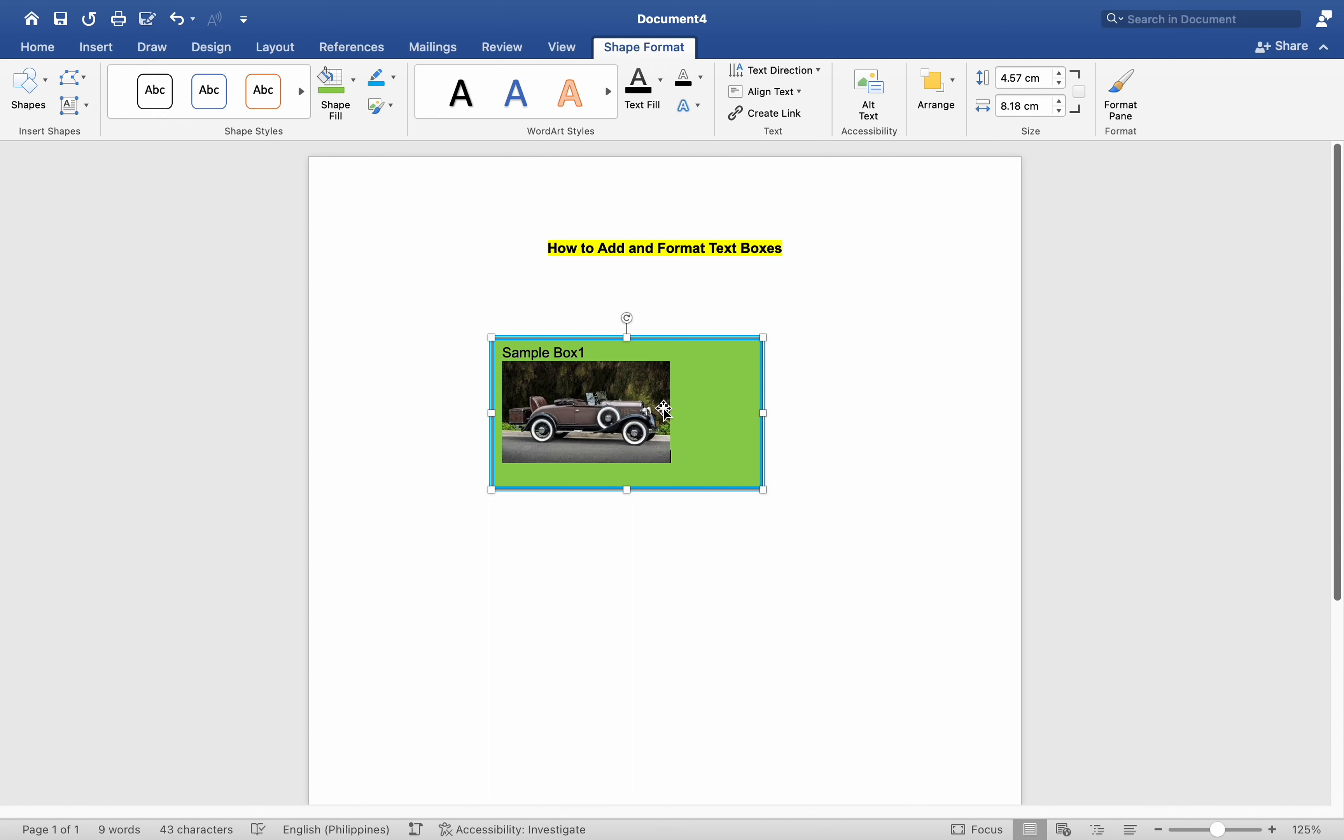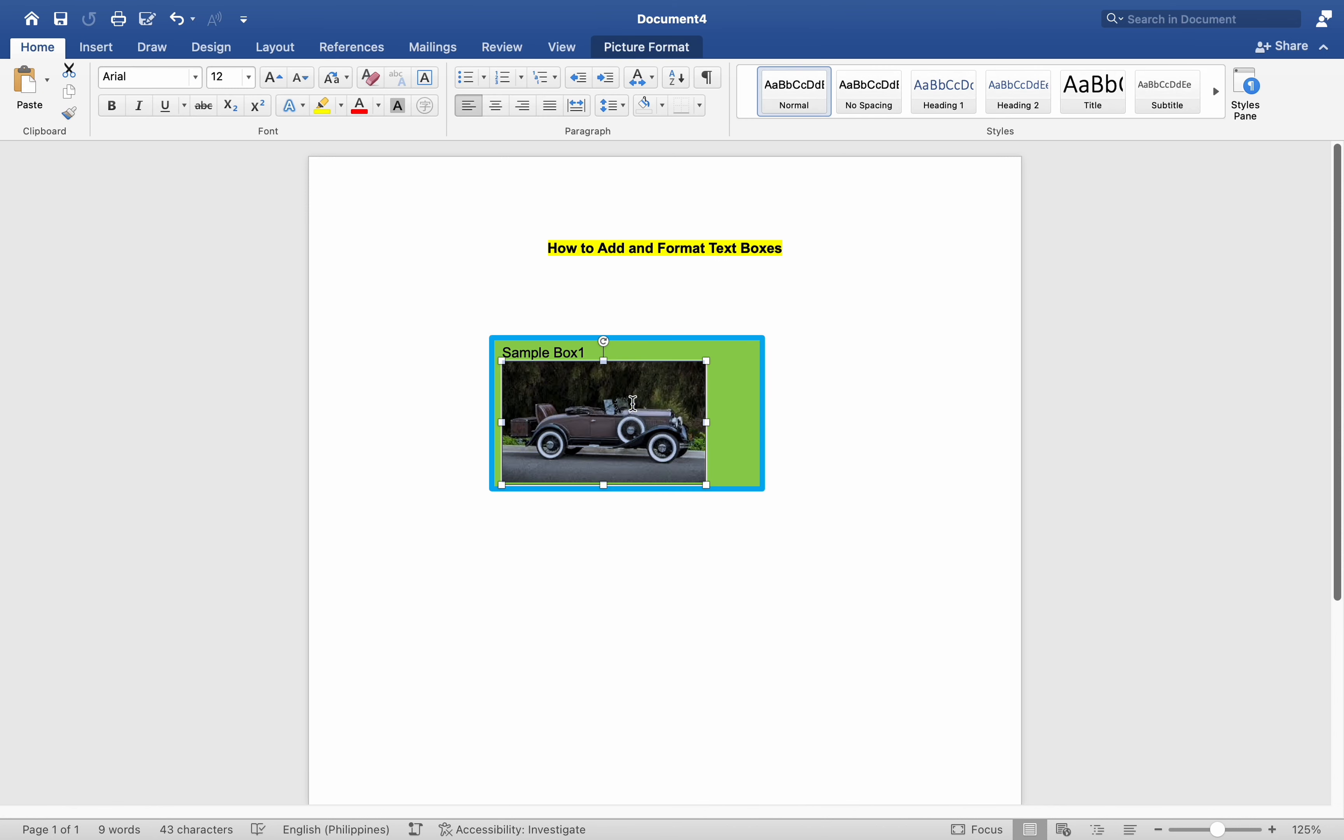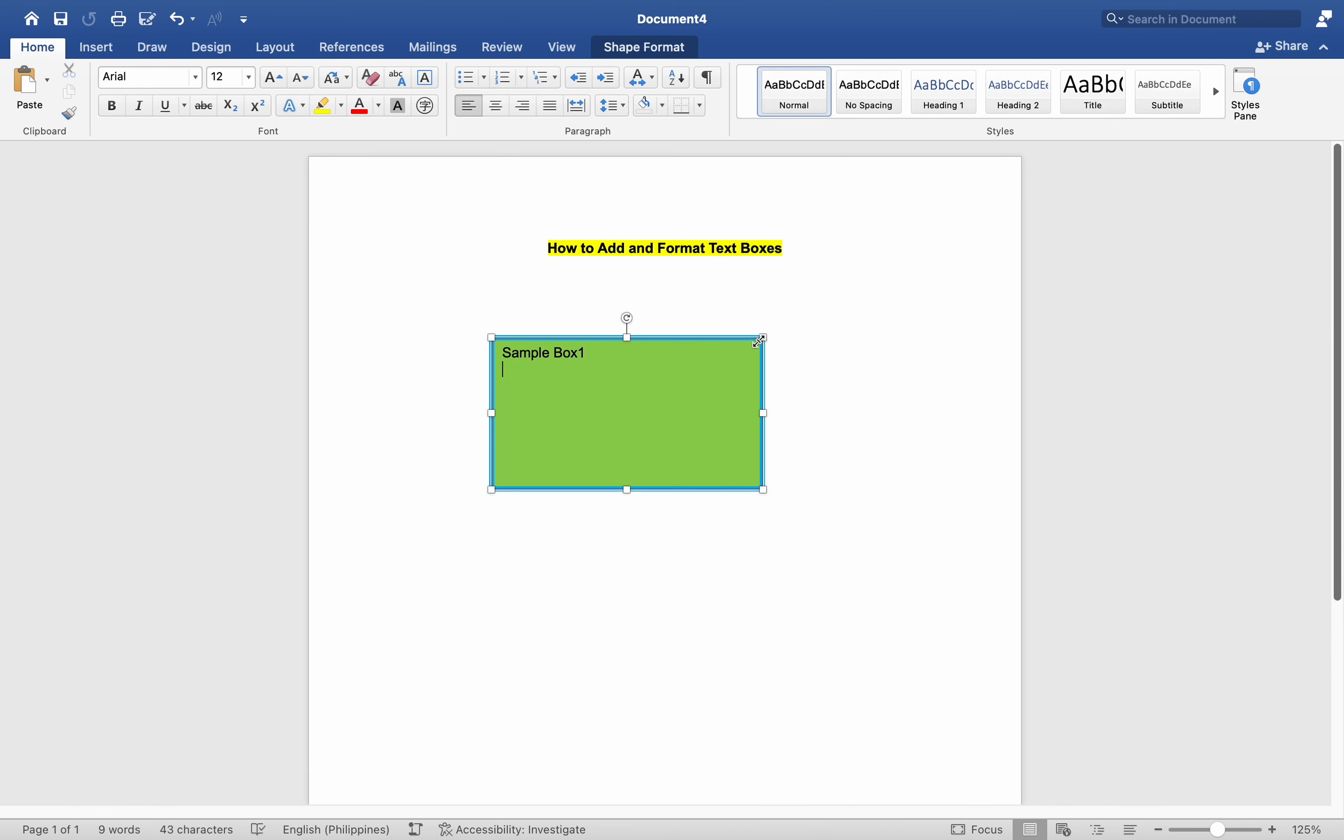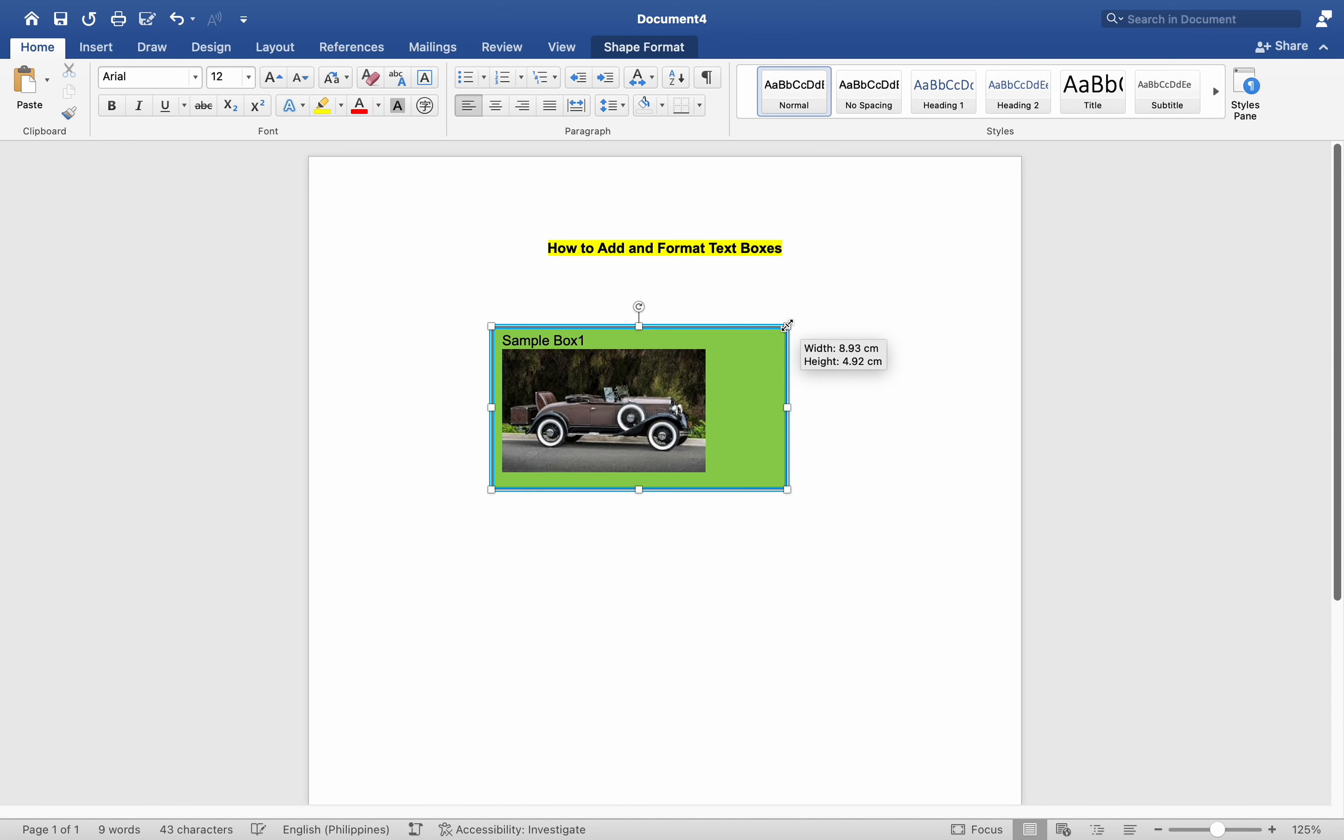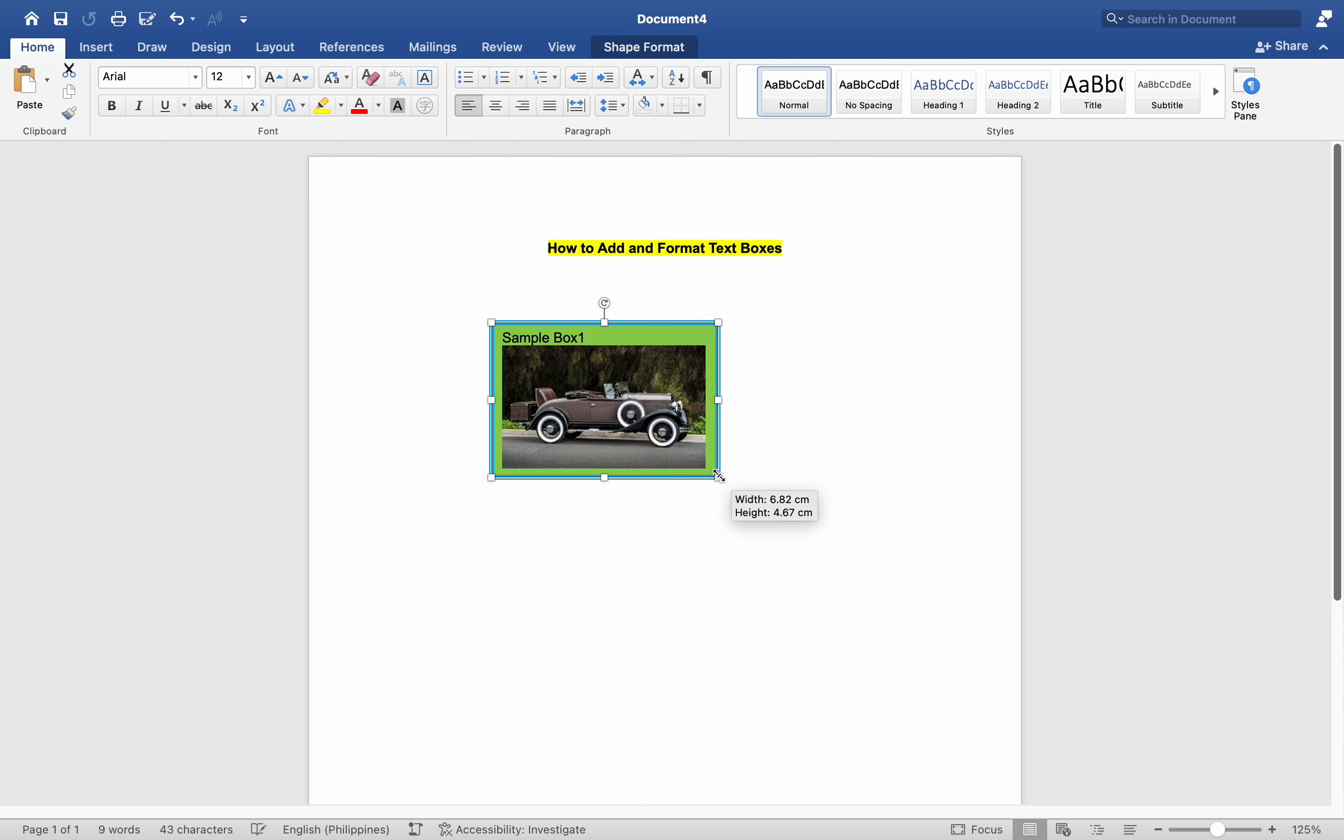For instance, positioning the cursor precisely before the image insertion point can be challenging. However, by cutting the image (Command + X) and pasting it inside the text box, resizing becomes effortless. We can freely move the text box to adjust the image placement.